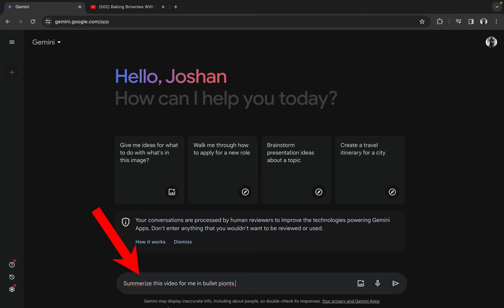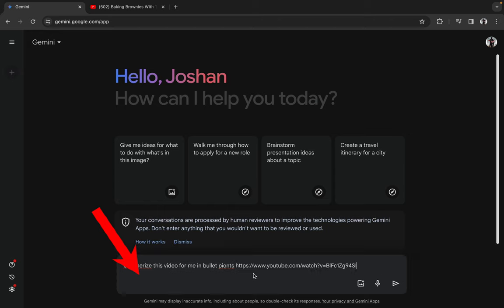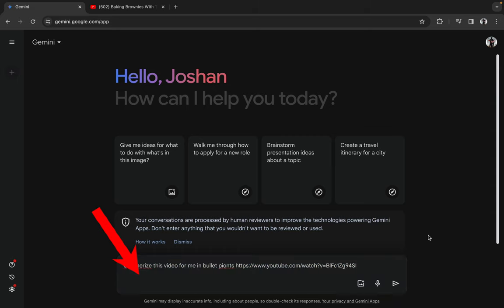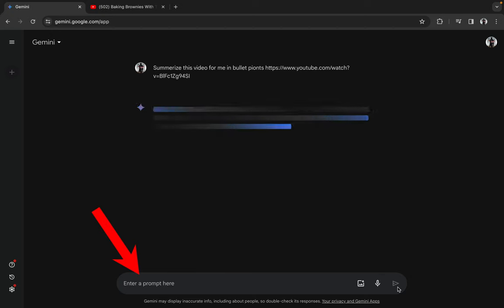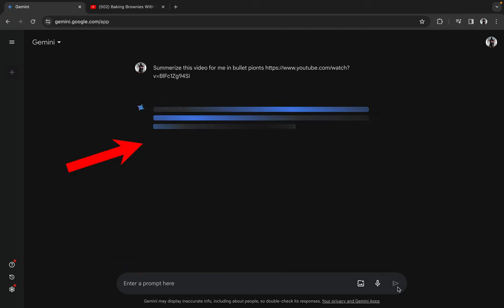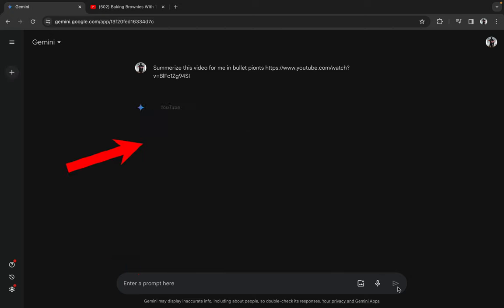After I give this command, let's paste the URL. I've already pasted the YouTube URL, so let's submit it. Now let's wait for some time and let the AI do its thing.